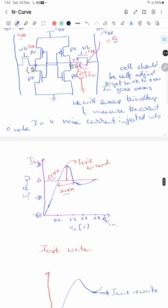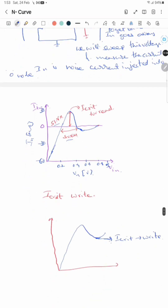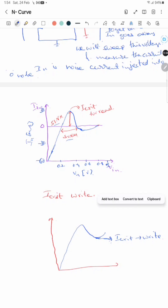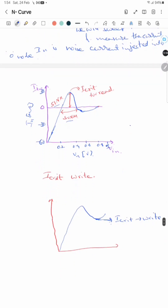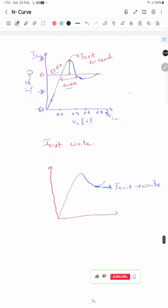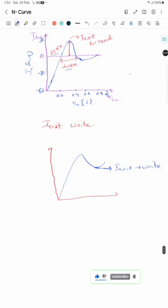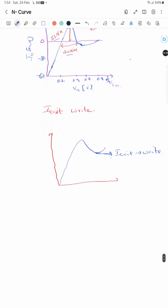By probing at a node it is easy, and from this curve we directly get the static voltage noise margin, current noise margin, and critical currents for both read and write. I am ending this video here — please subscribe, like, and share the video. Thank you.